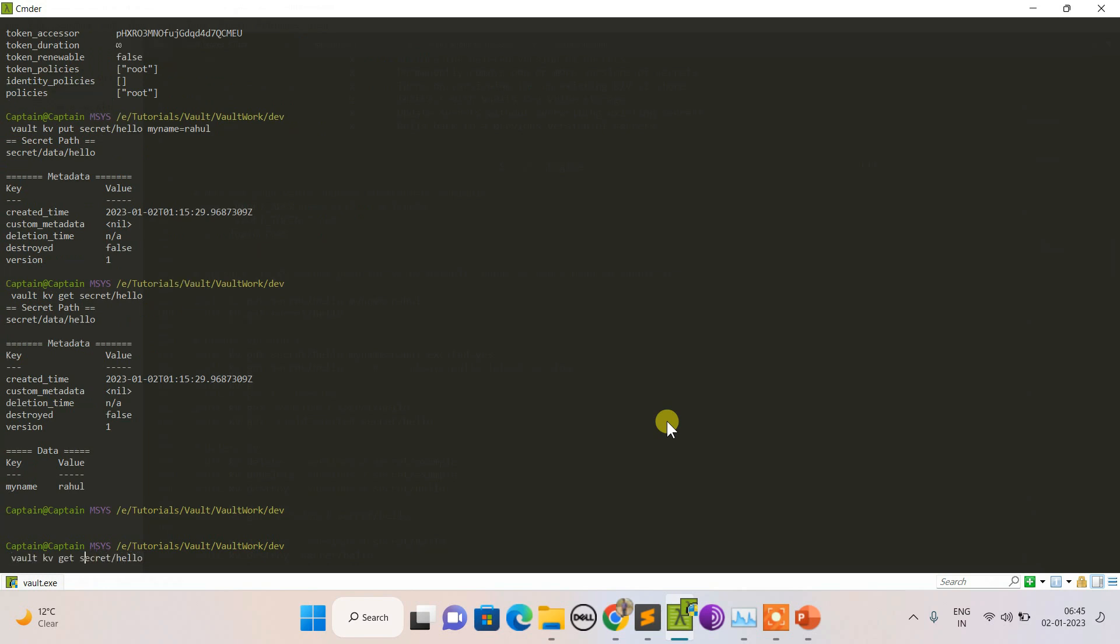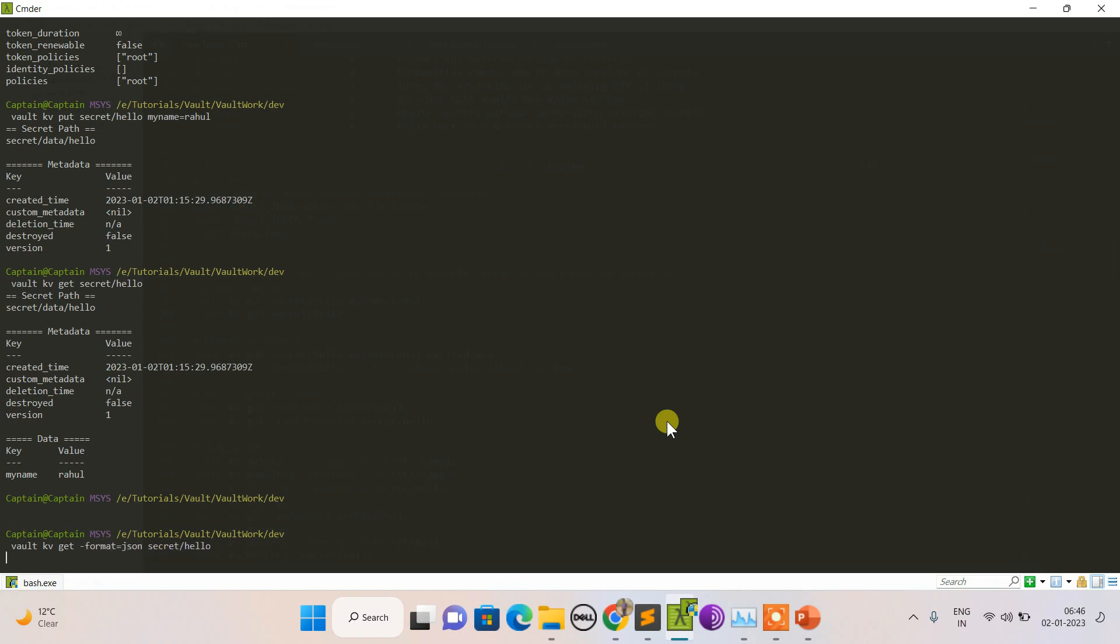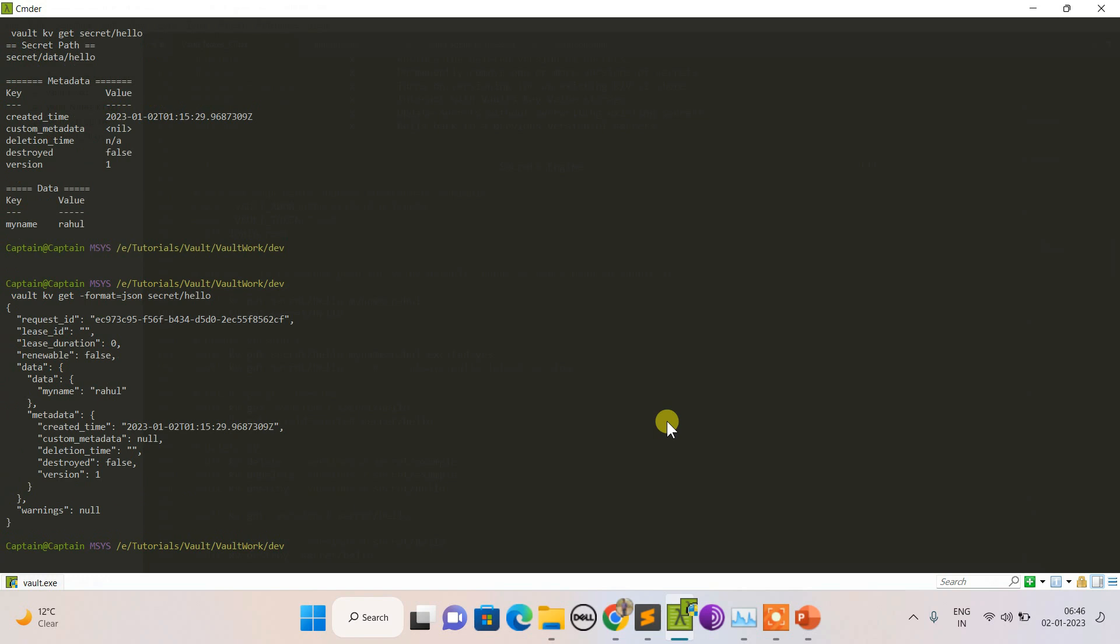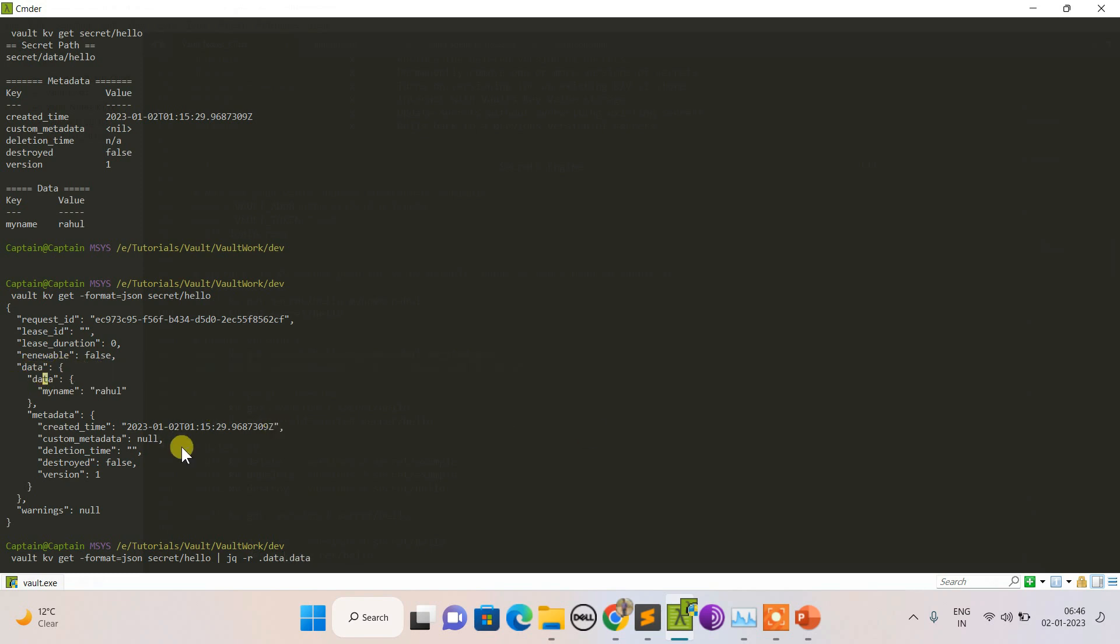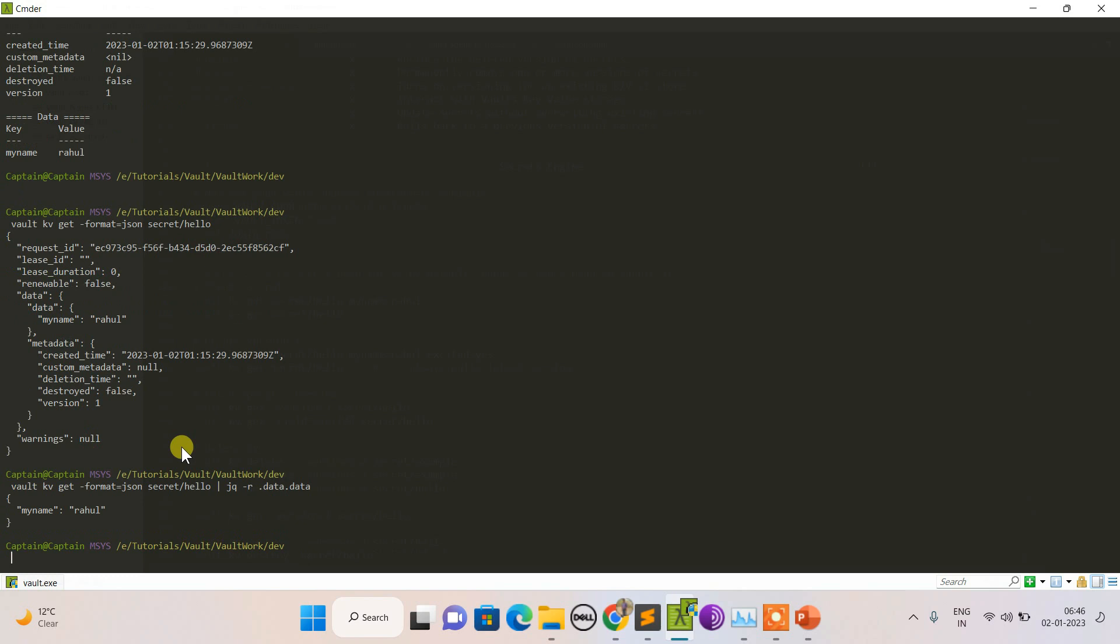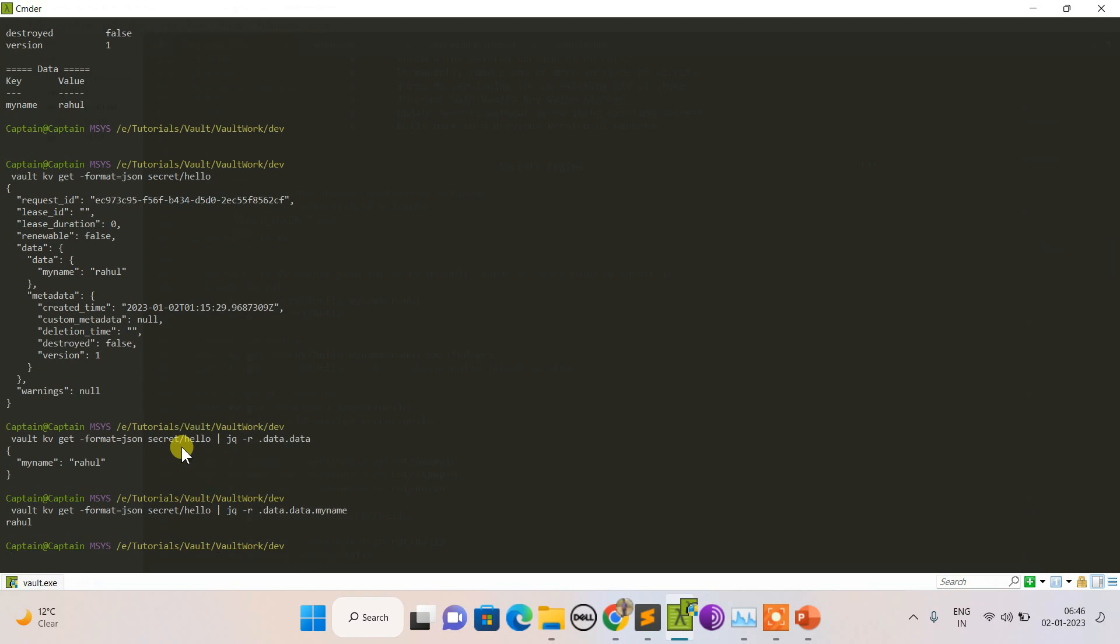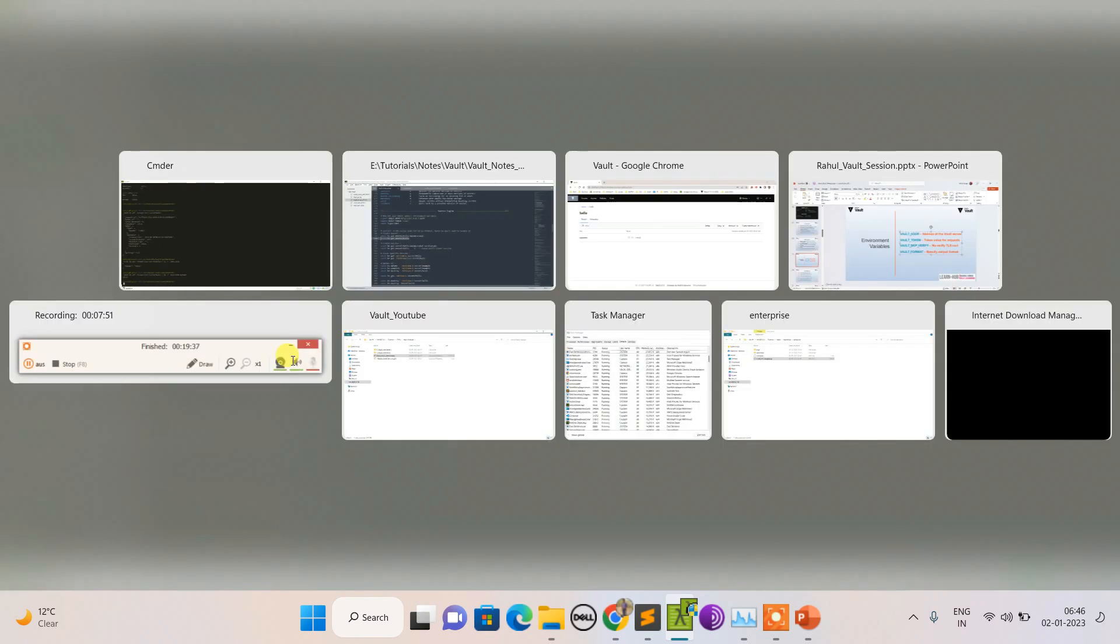If I want to get it in the API way, I can set format equals to JSON. Now you can see I can retrieve it via JQ. You have dot data dot data, this path dot data dot data. I can see my name. If I do one more, it will be treated around. This is how I can get my value.